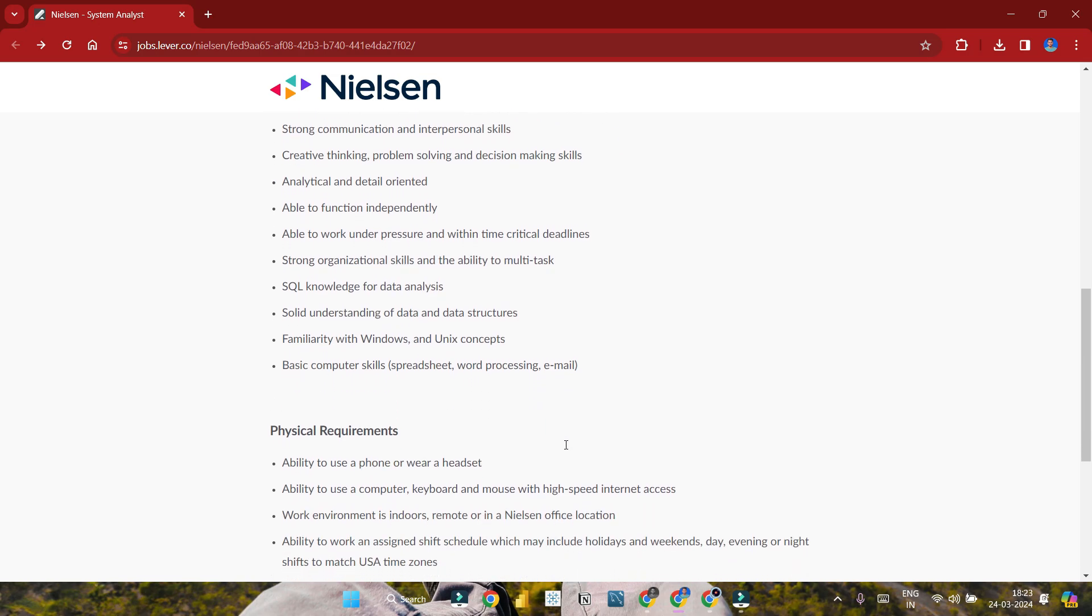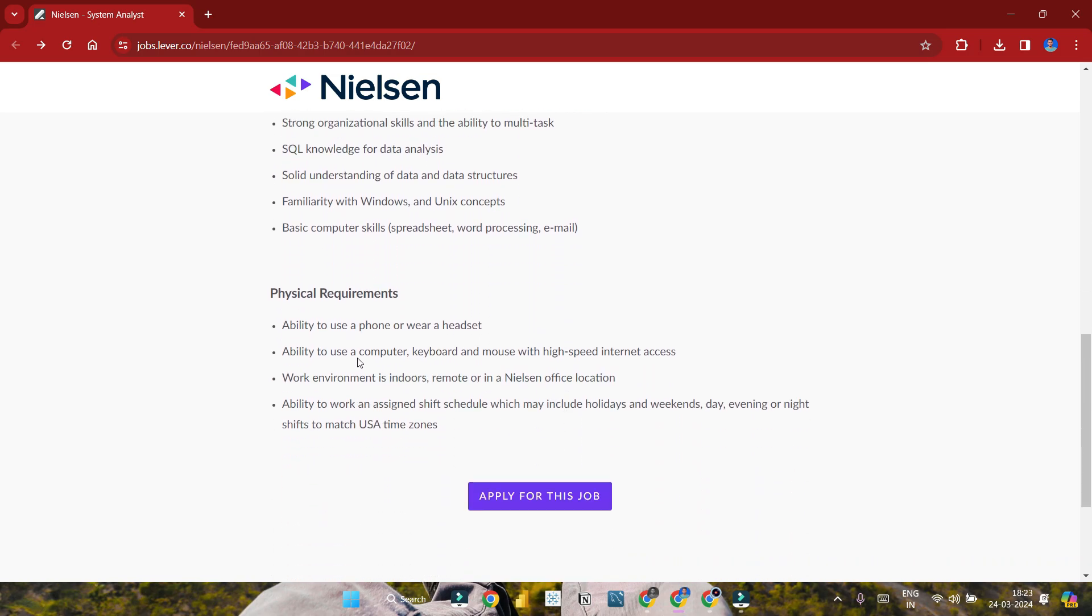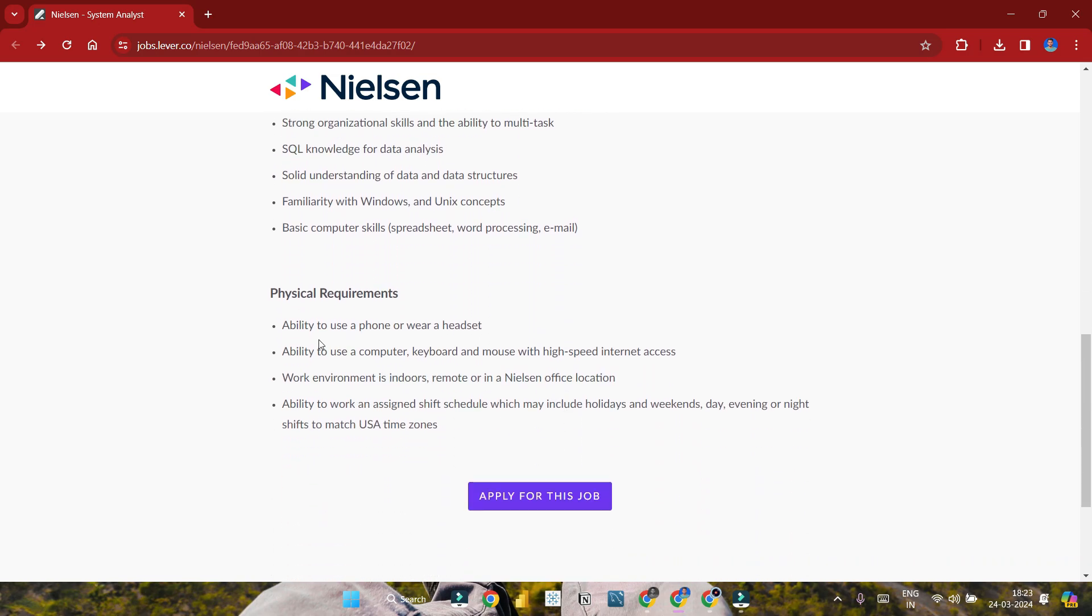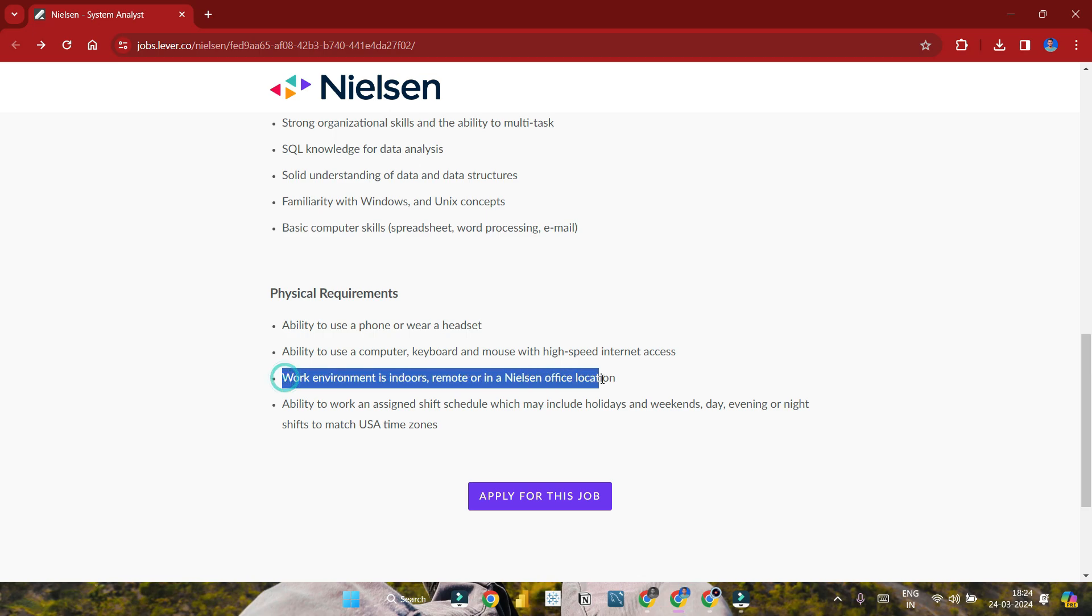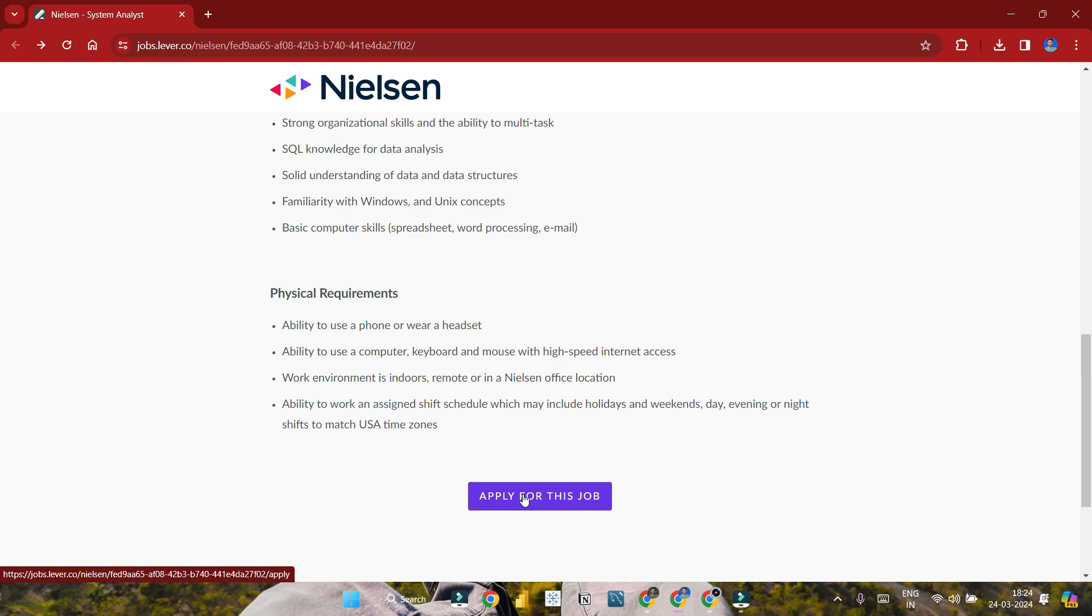Physical requirements are mentioned, including ability to use computer keyboard. There's a work from home opportunity. The work environment includes remote office locations. Ability to work in shifts is required, so you may need to work different shifts based on company needs.